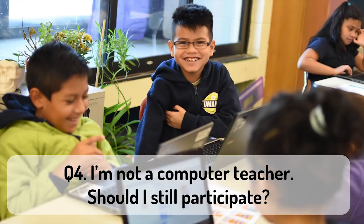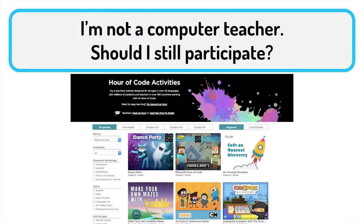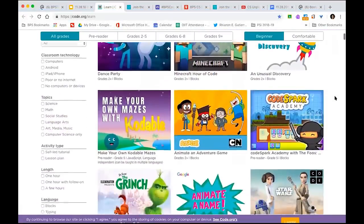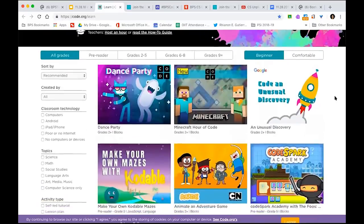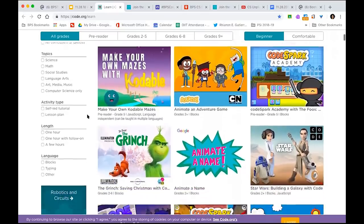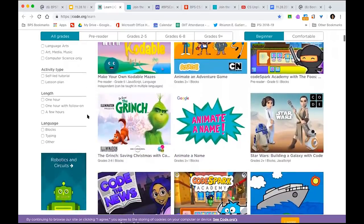Question four: I'm not a computer teacher, so should I still participate? Yes, absolutely. Computer Science is not just for computer technology teachers. The hourofcode.com website has a lot of pre-made tutorials that can be easily implemented by all teachers, even with no coding or technology experience. You can even filter them by subject. It's very important for every student to get exposure. If your school doesn't have a computer teacher, feel free to look into unplugged activities for Hour of Code — there are a lot out there.